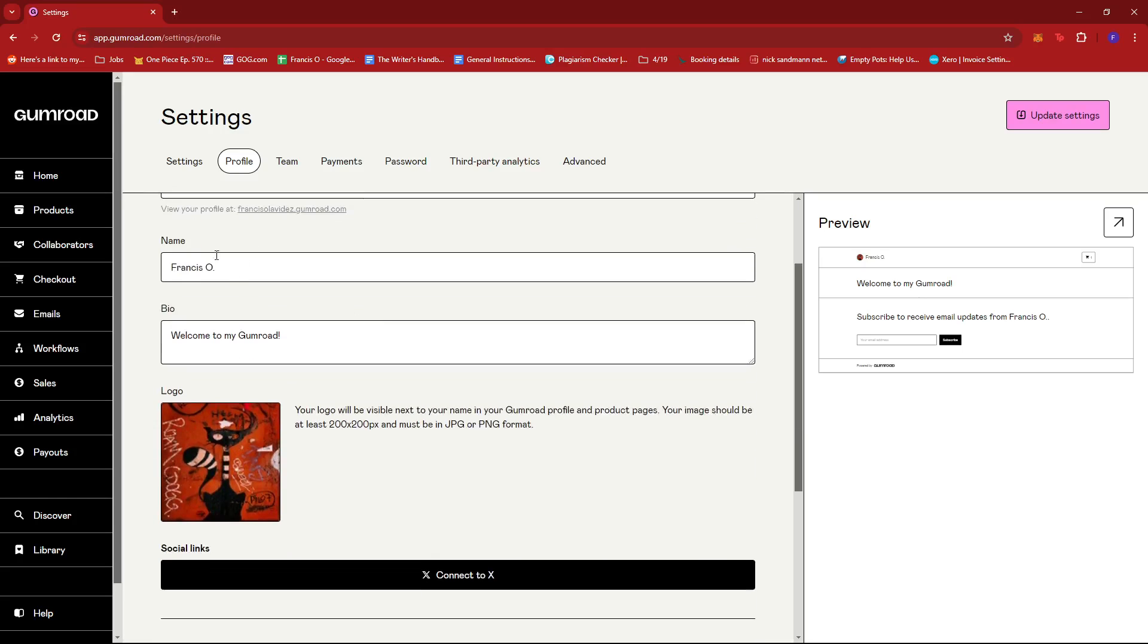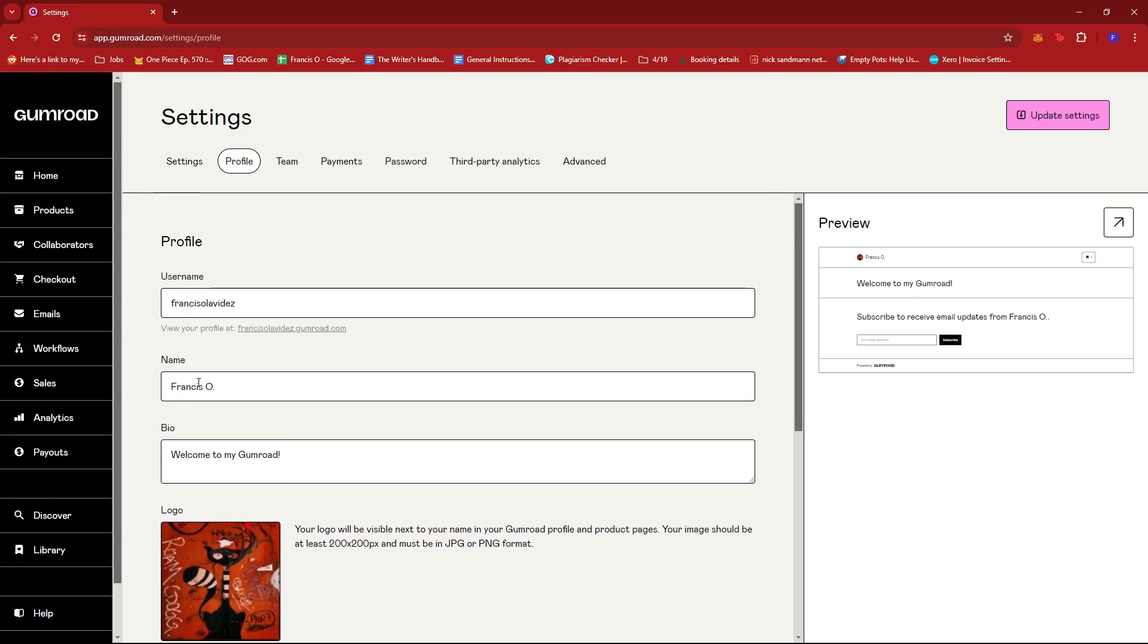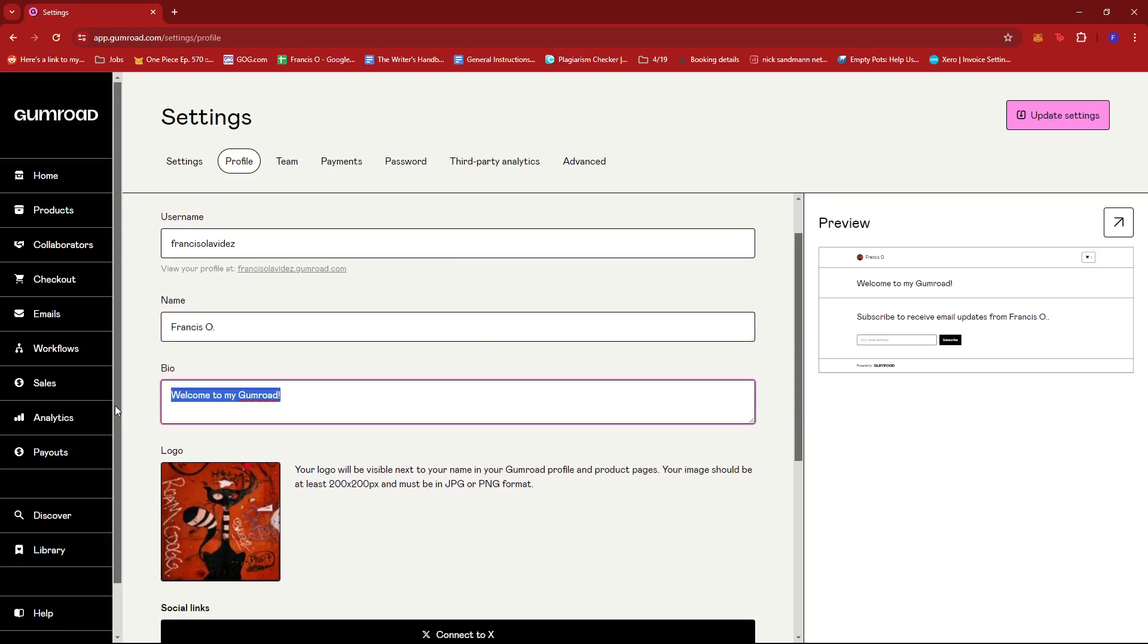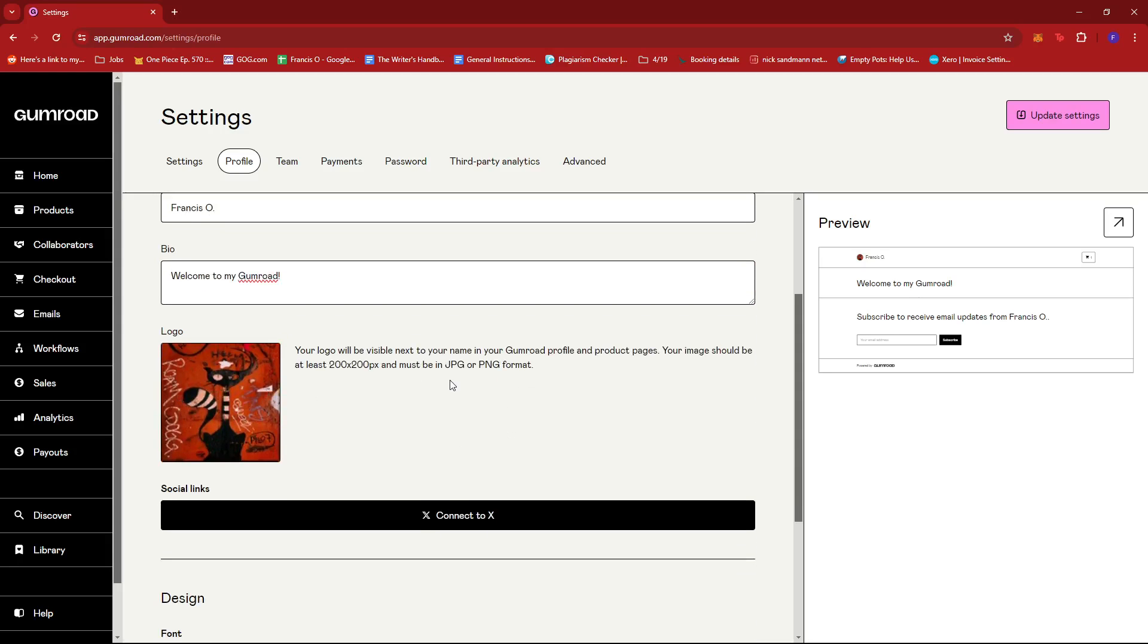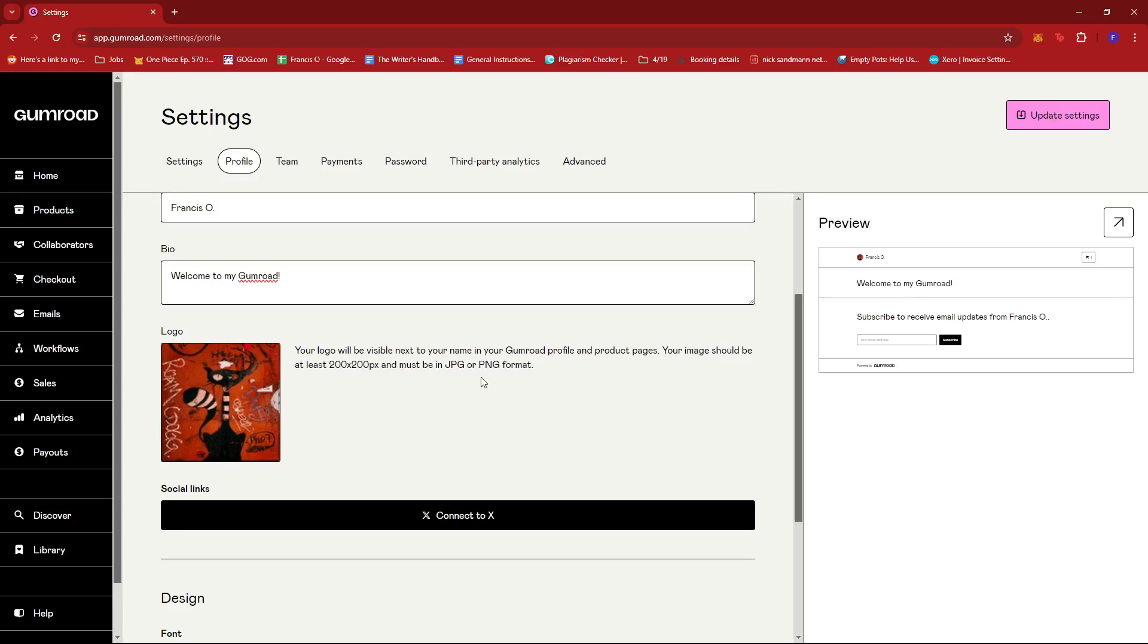We can also change the name that's registered to our Gumroad account and then the bio that's related to our profile. Now, for the logo, you can also upload one right here. We're just going to have to make sure that the image is at least 200 by 200 pixels and must be in either the JPG or PNG format.